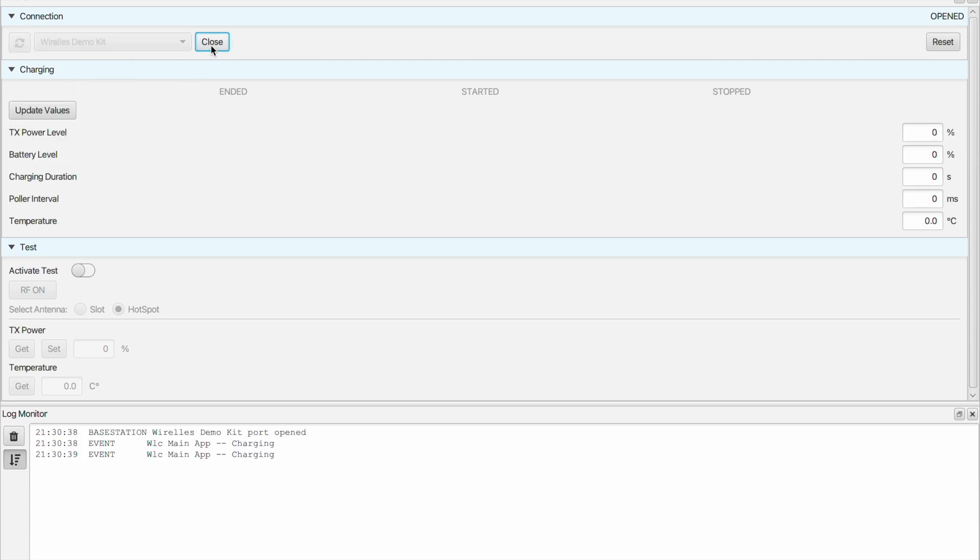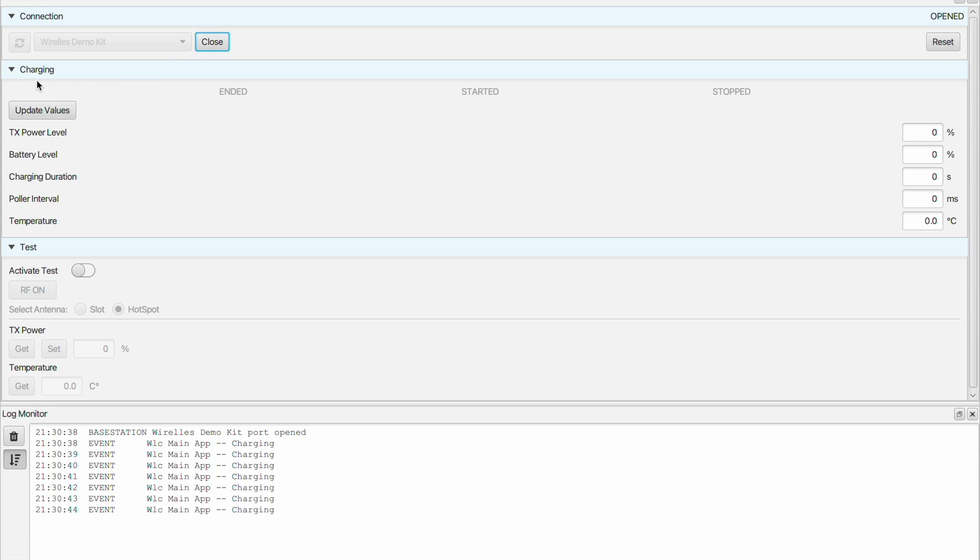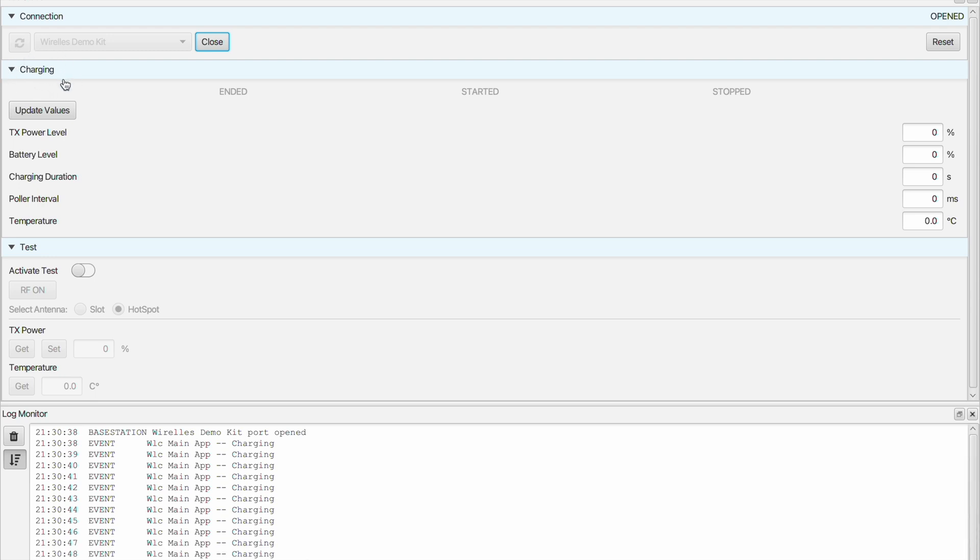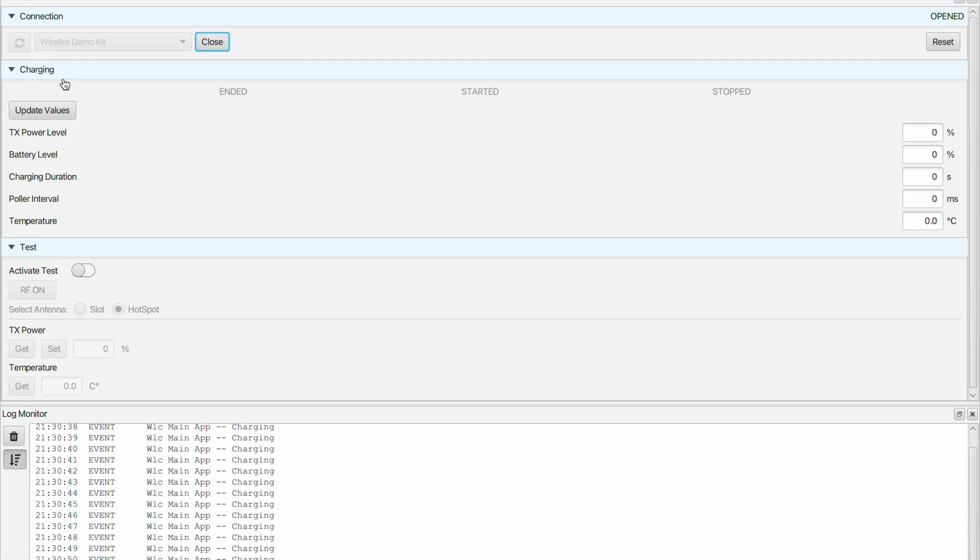Now let's take a look at other panels we have available. As mentioned before, here we have two applications. The charging application that executes the WLC protocol specified by the NFC Forum and a test mode where several parameters can be adjusted manually.